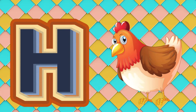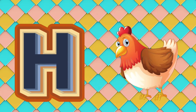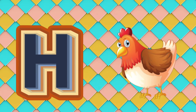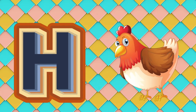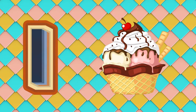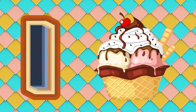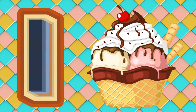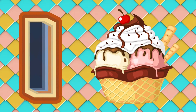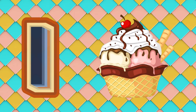H is for hen. Hen, hen, hen. I is for ice cream. Ice cream, ice cream. I, ice cream.